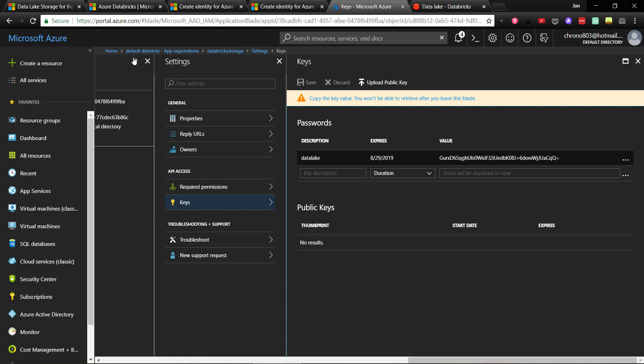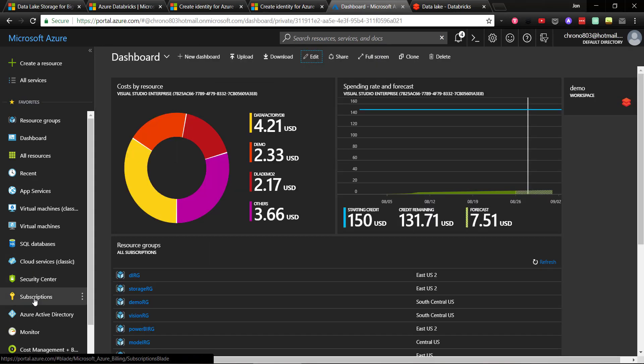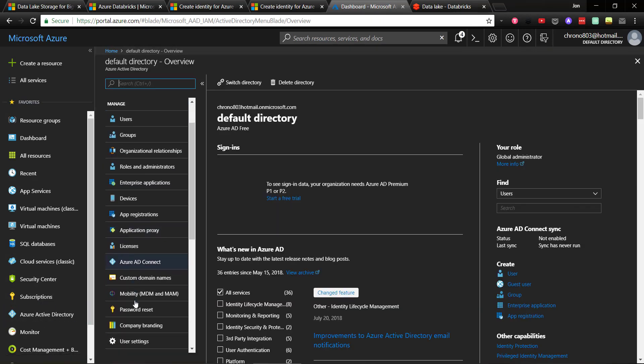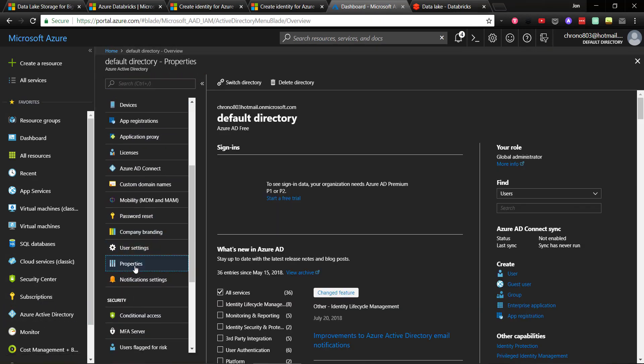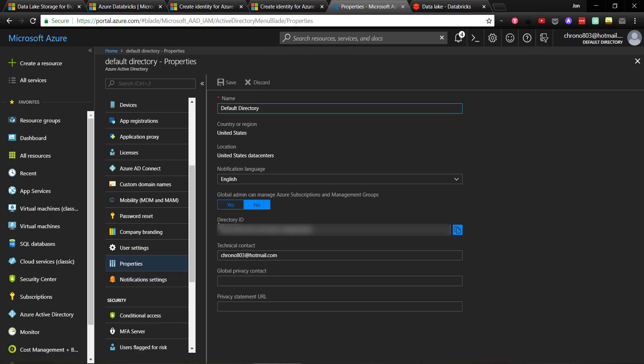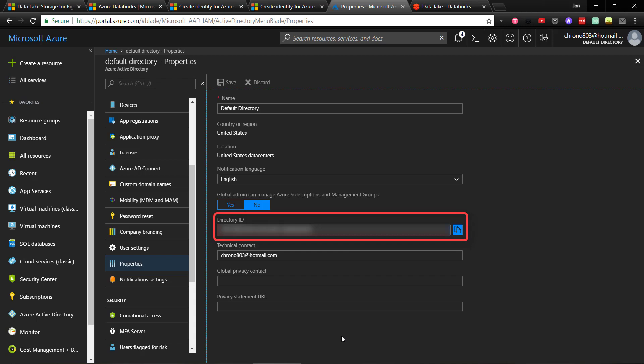Next, let's get the directory ID, which is also called a tenant ID. We'll go back to Azure Active Directory in the Azure portal and then go down to Properties. And right here is our directory ID, so we'll copy that over somewhere as well.